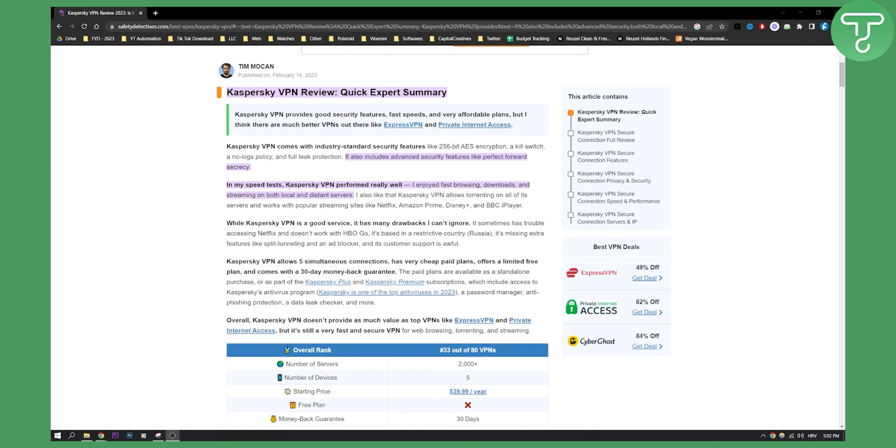As you can see in the speed tests of Tim right here, Kaspersky VPN performed really well. It is fast with fast browsing, downloads, and streaming on both local and distant servers.